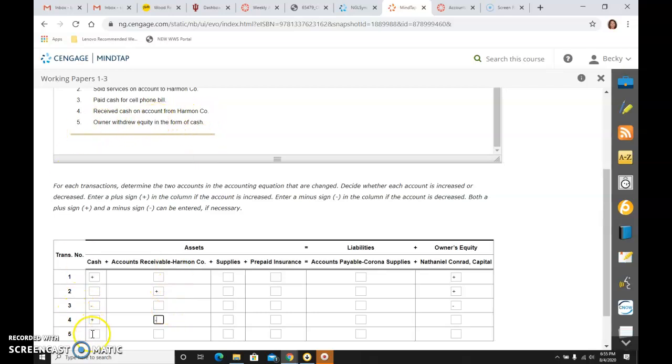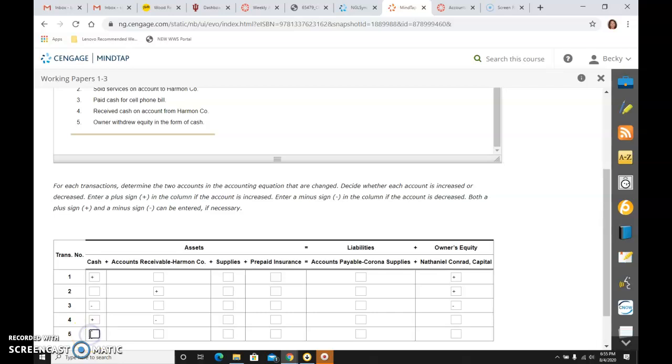And then the last transaction says the owner withdrew equity in the form of cash. So again, I see cash. And they took it out of the business, which means that asset cash went down.